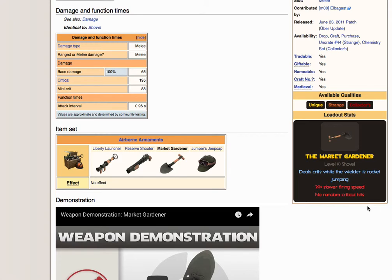Much like the Eyelander, most of the Demoman Swords, those kinds of things. So, no random crits, I wanted to start off by saying that's a bigger penalty than it looks like. It's not no downside at all.